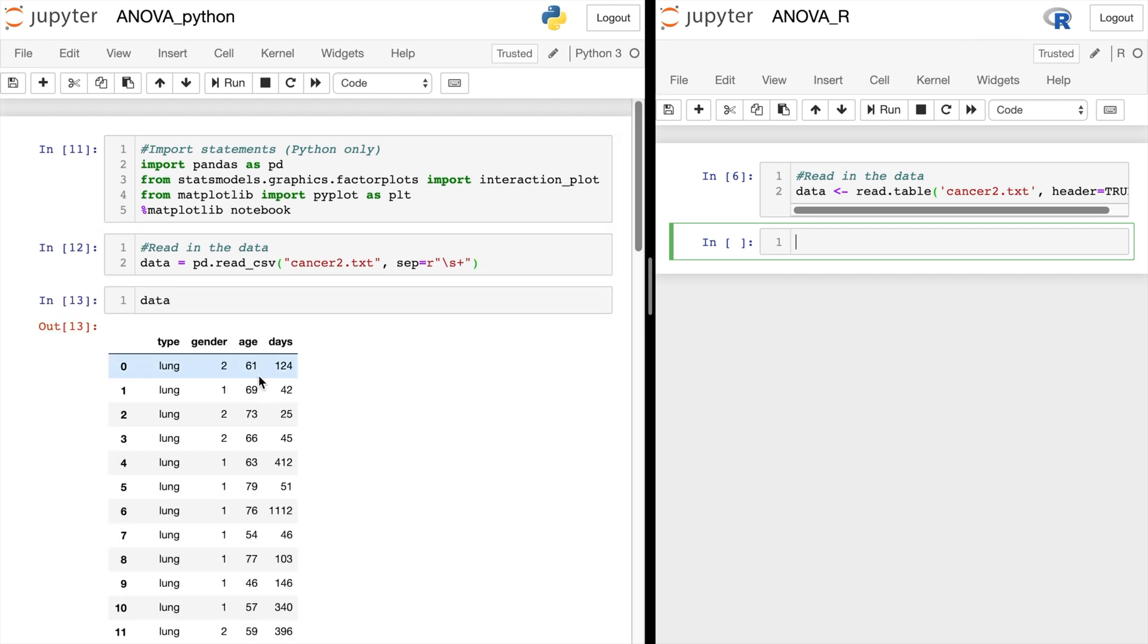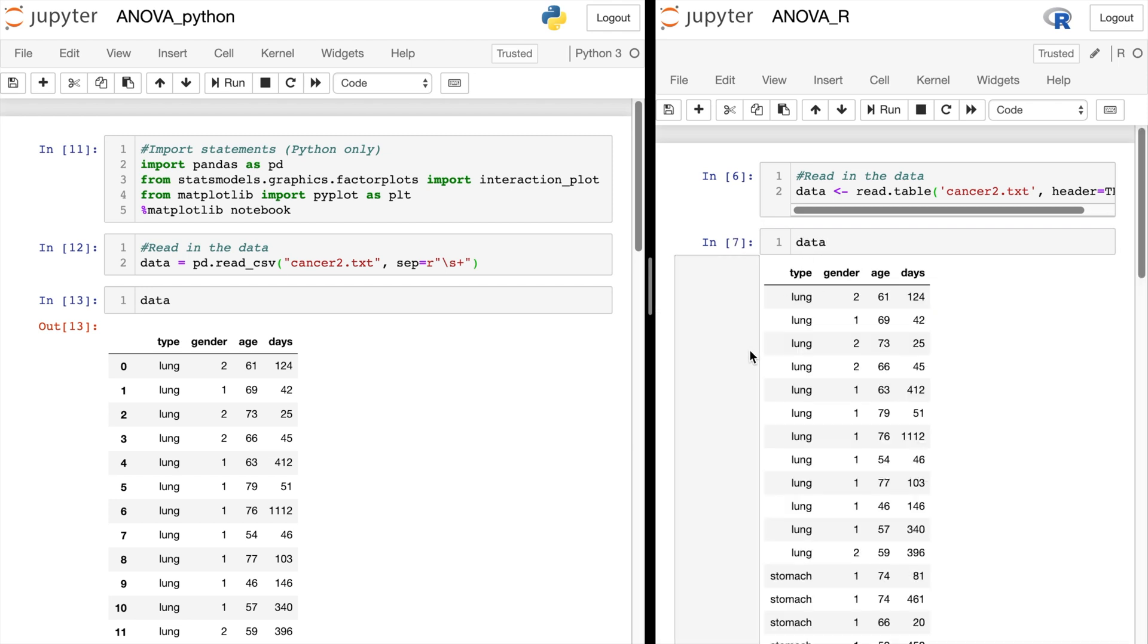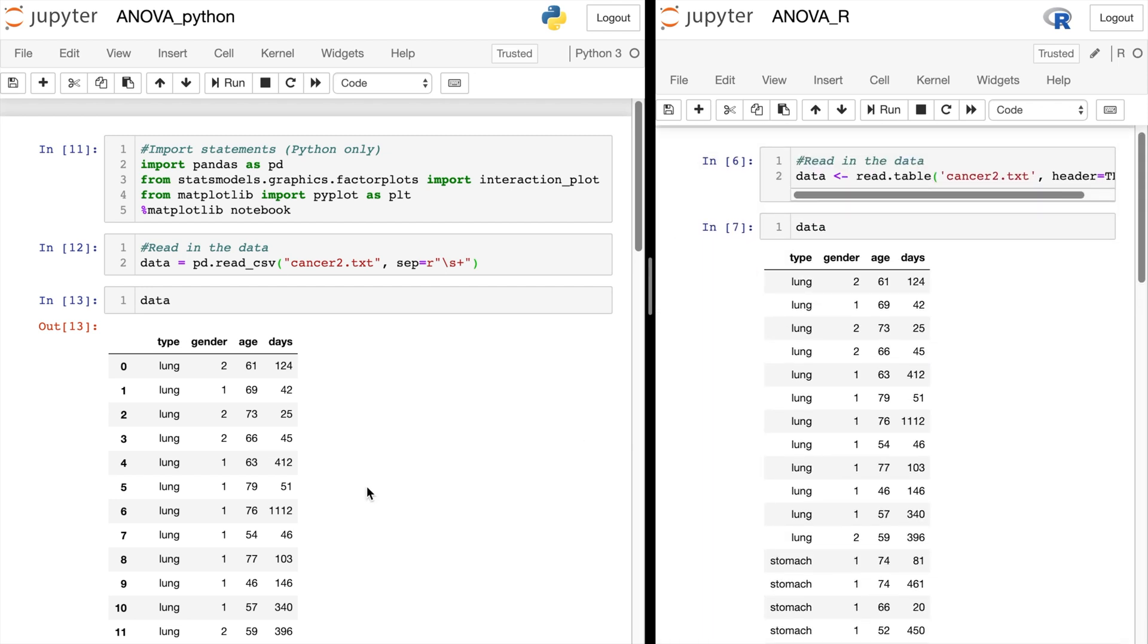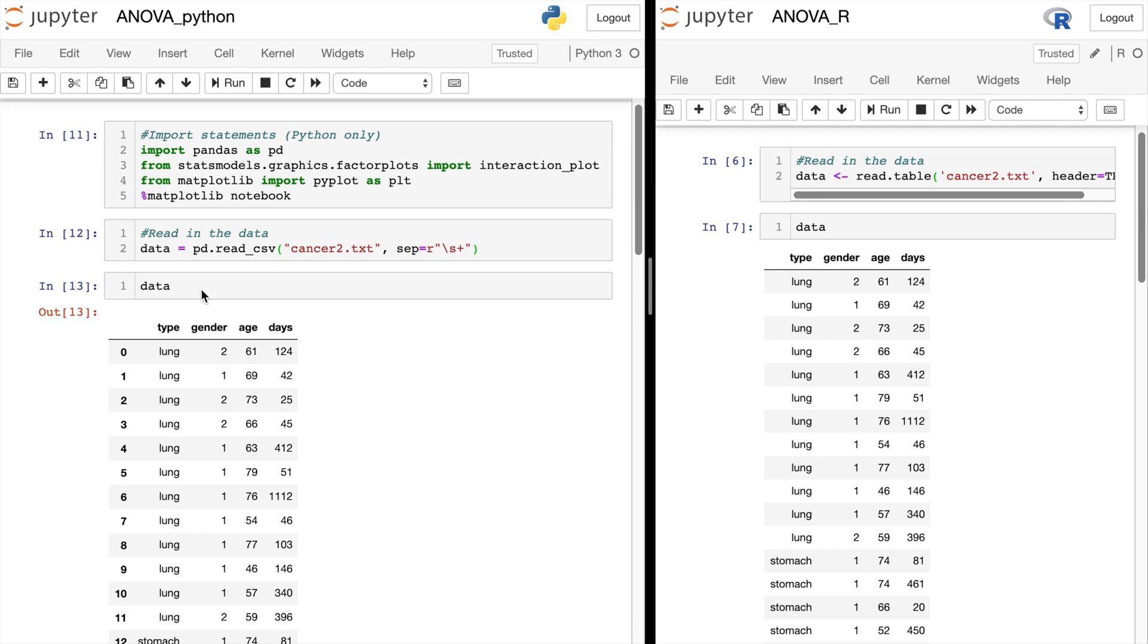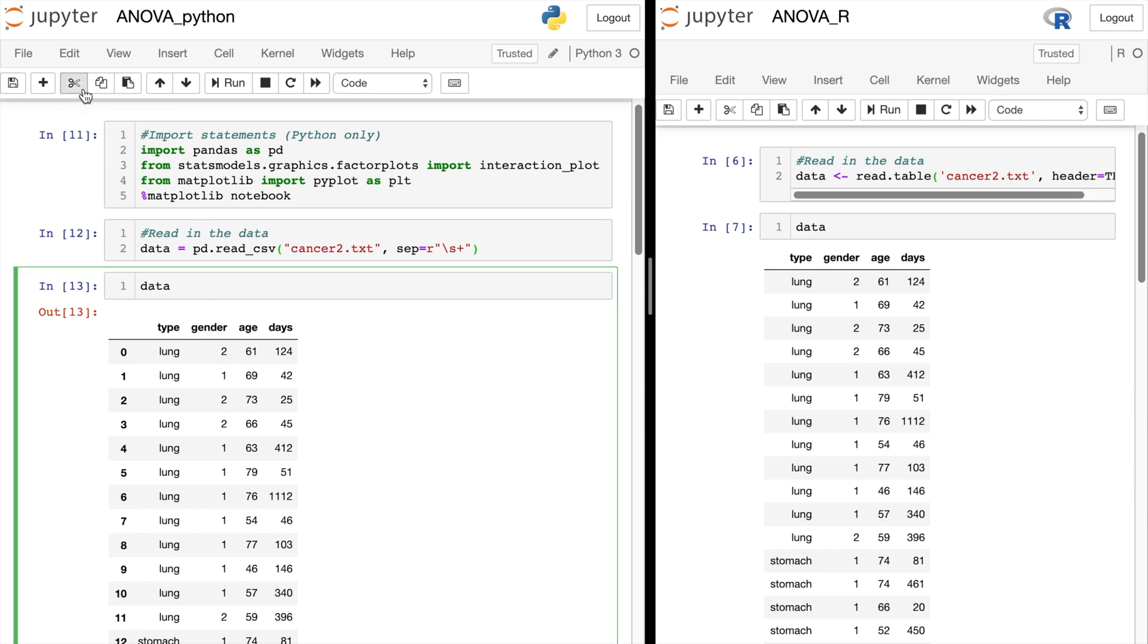And here's what the data looks like in Python. Let me go back over here to R to show you what it looks like in R as well. So you can see that the data was read incorrectly. Let's go ahead and delete those now that we've seen them.